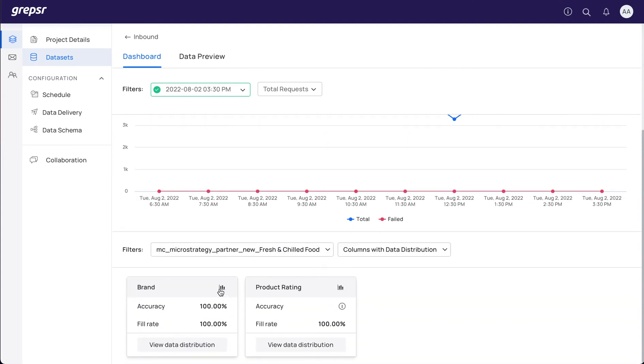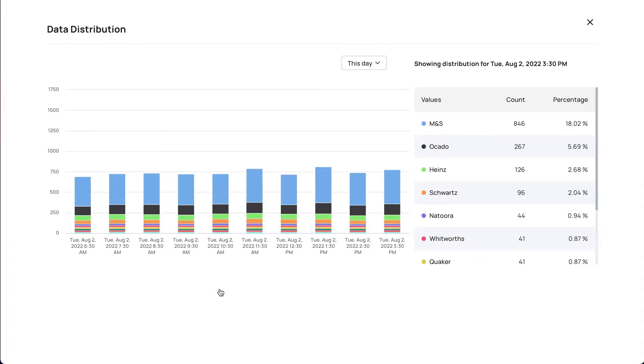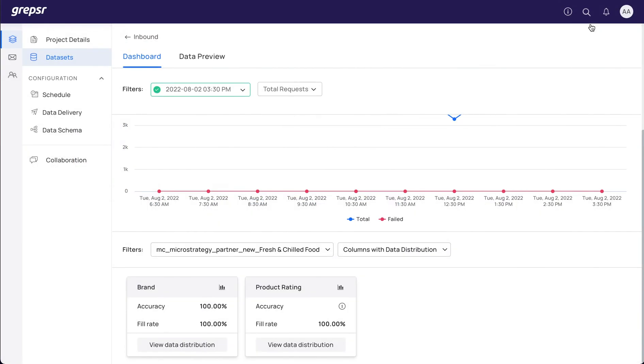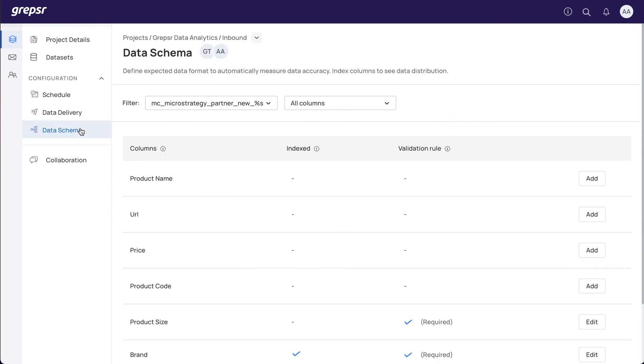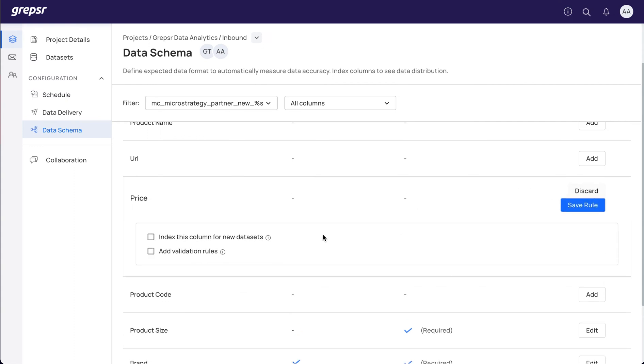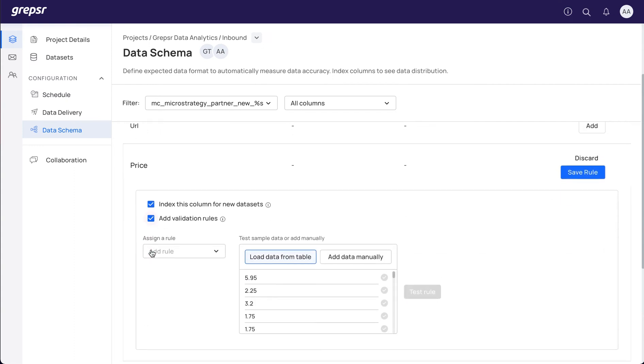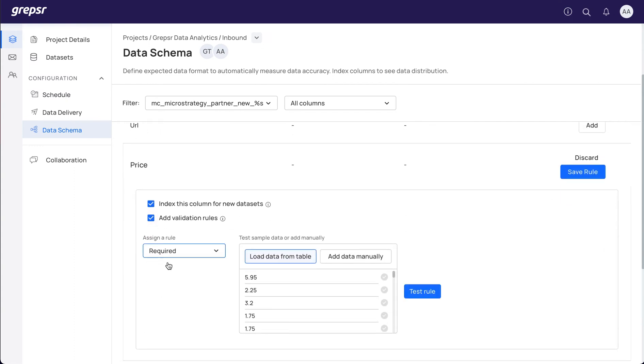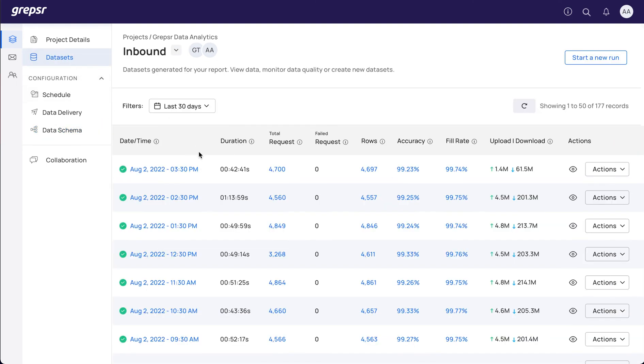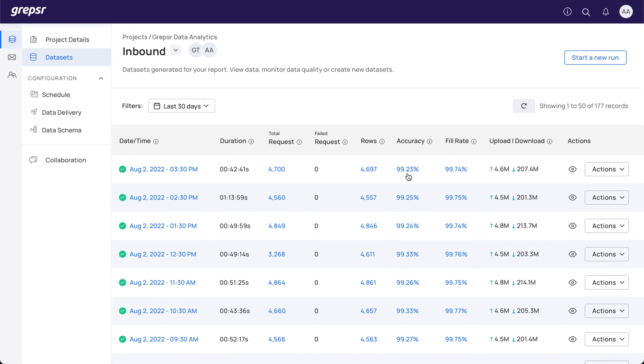To view data distribution, the columns must be indexed, and to view the accuracy, validation rules must be added. This can be done in the Data Schema section. All you need to do is select a field and add an index and a validation rule. Now you'll be able to view the distribution and accuracy scores from all future runs of this report.